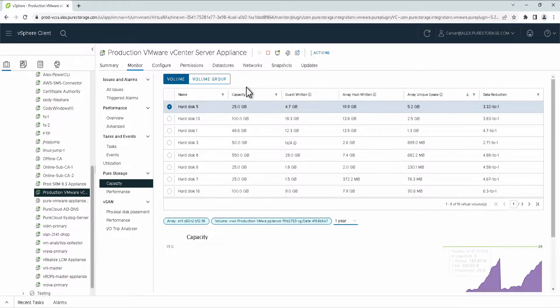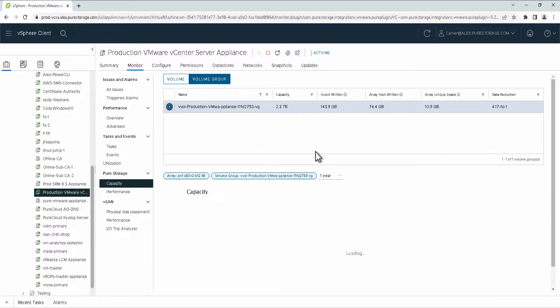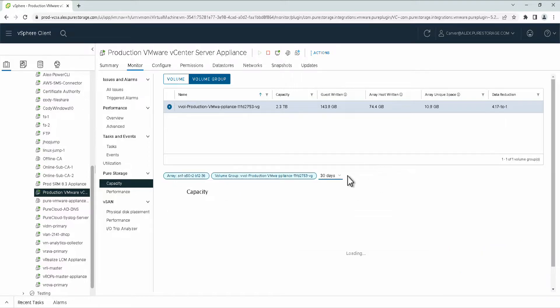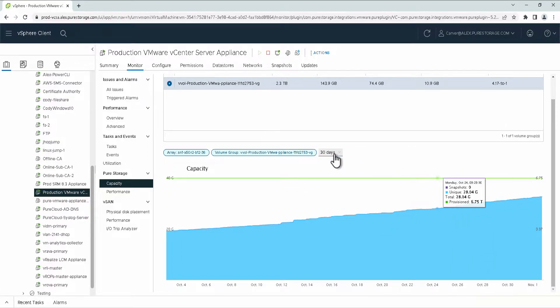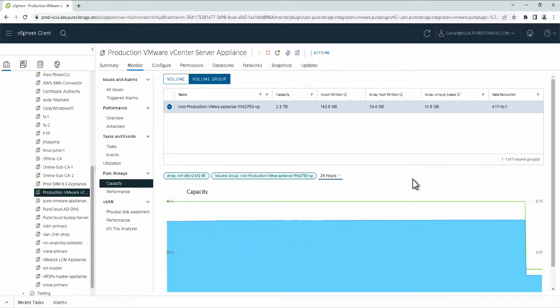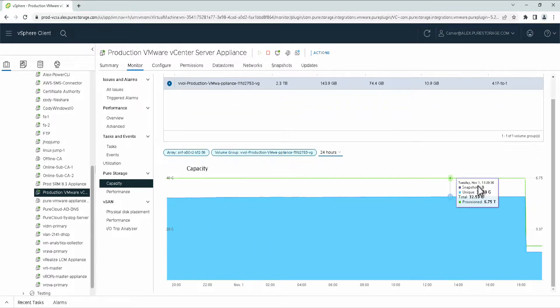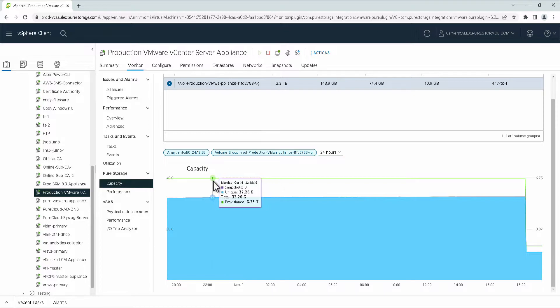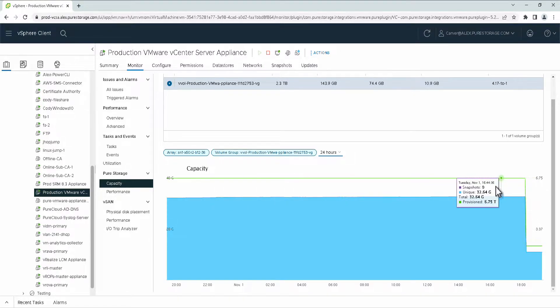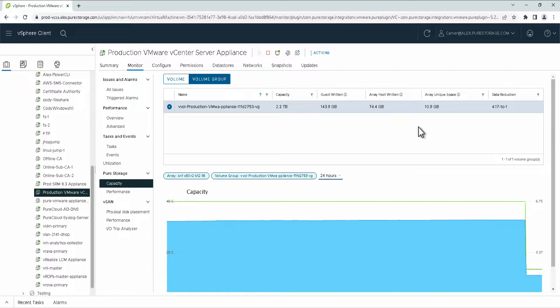Conversely, you can look at the volume group, which will report back the volume group on the array for this VM. And similarly, you can get the same intervals for them. What's nice here is additionally you can track what the entire VM's growth rate has been over these periods of time. You can get a better idea of what the capacity growth for this individual VM or application has been.